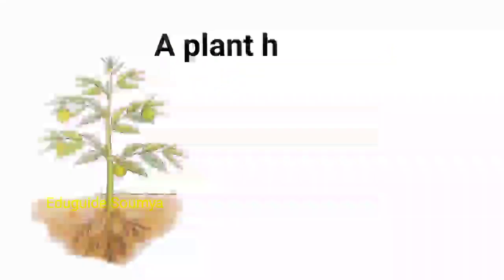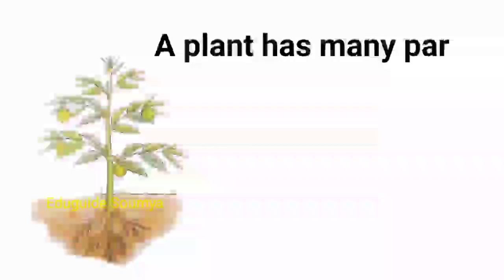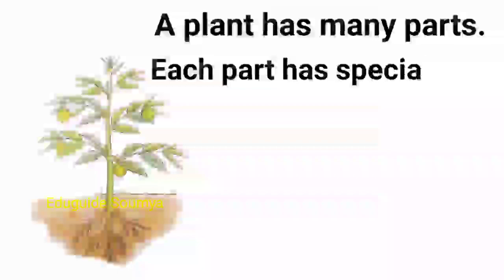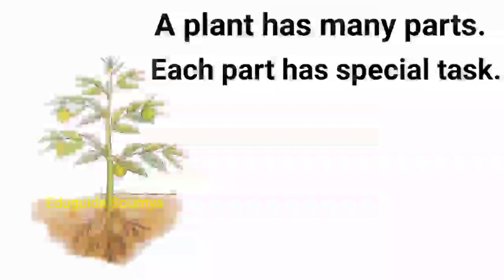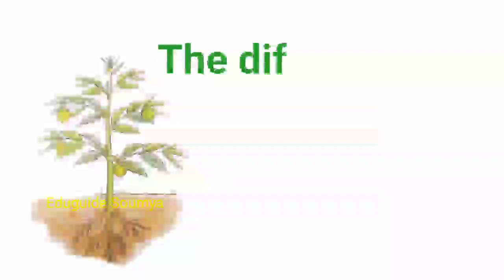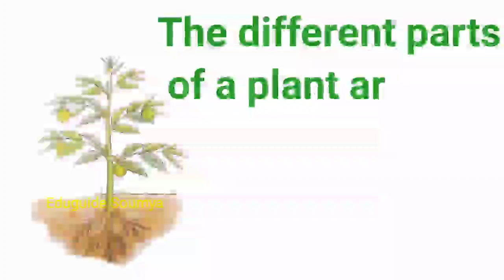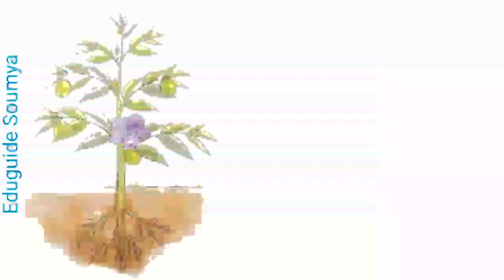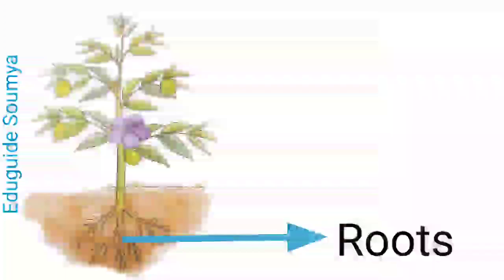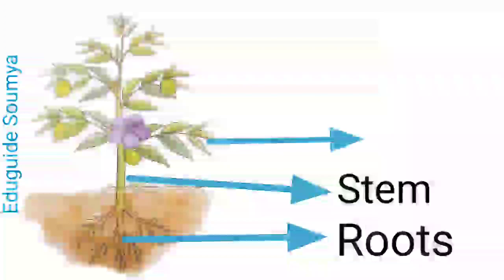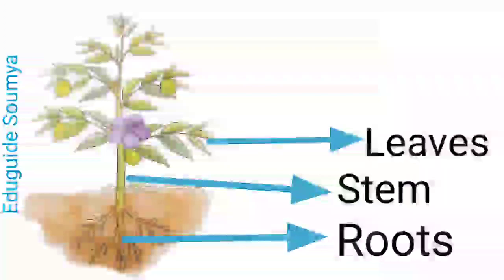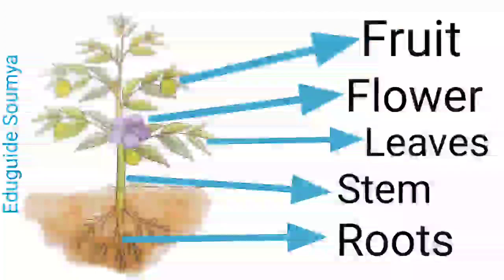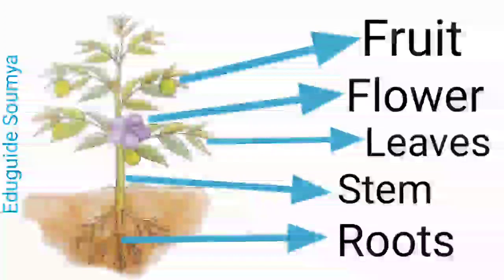A plant has many parts. Each part has special tasks. The different parts of a plant are roots, stem, leaves, flower, and fruit. Let's discuss in details.